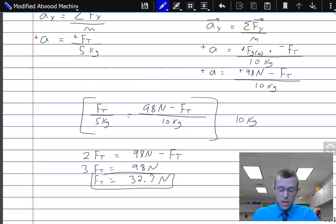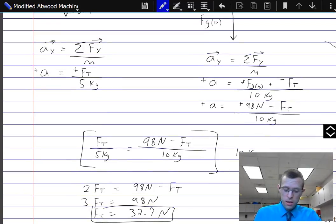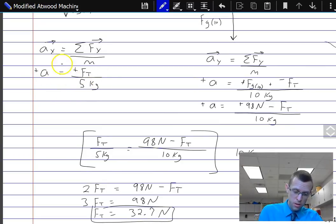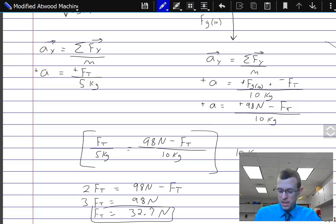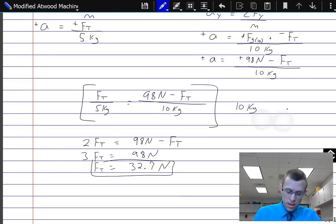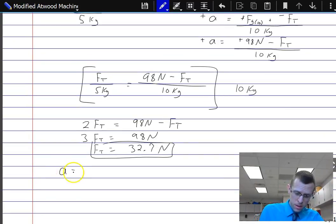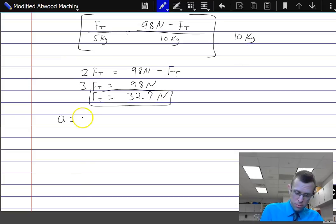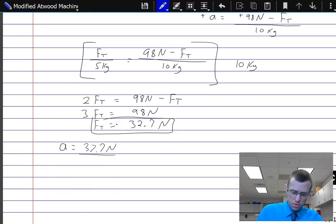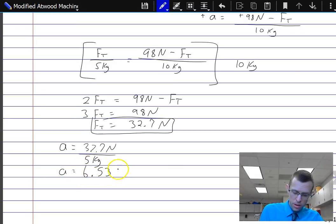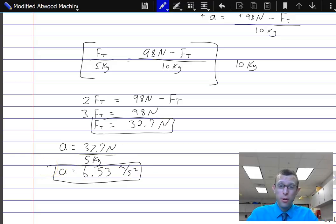Now that we have the tension force at 32.7 newtons, we can plug it back into an earlier equation to solve for acceleration. Using the simpler equation: acceleration equals tension divided by five kilograms, so acceleration equals 32.7 newtons divided by five kilograms, giving us 6.53 meters per second squared — to the right for the box on the counter and downward for the hanging box.